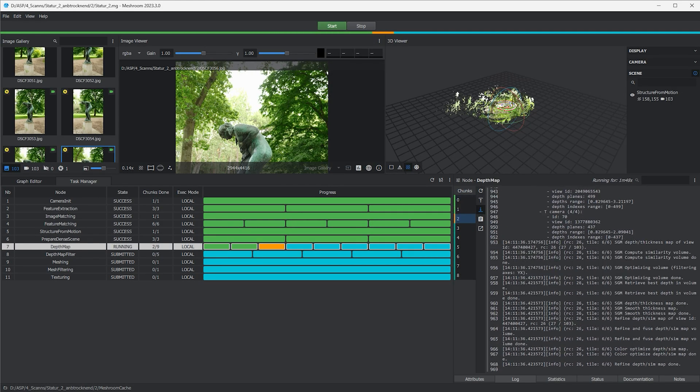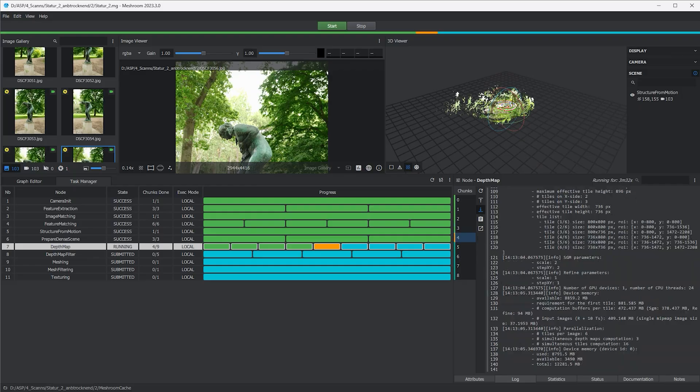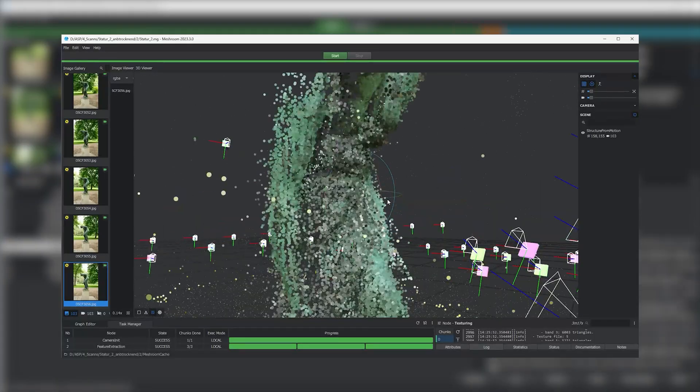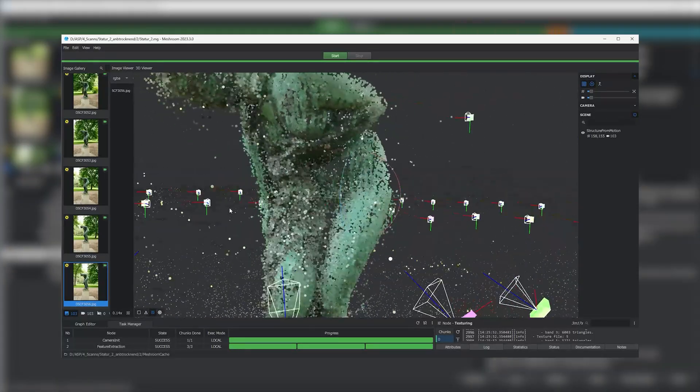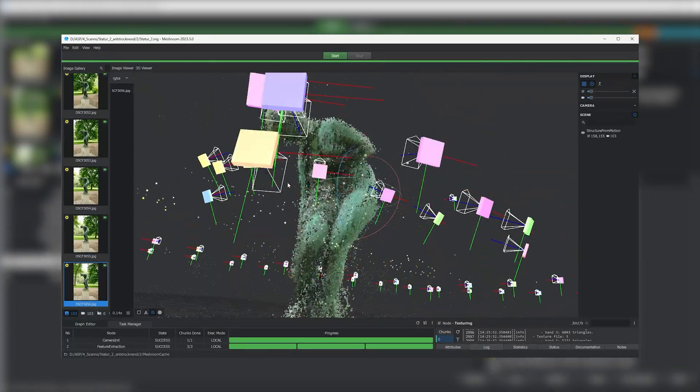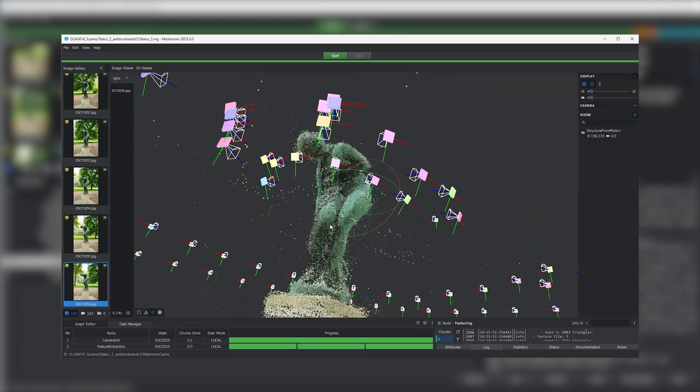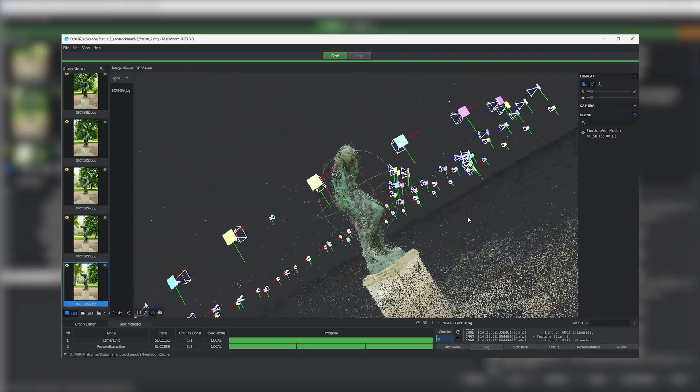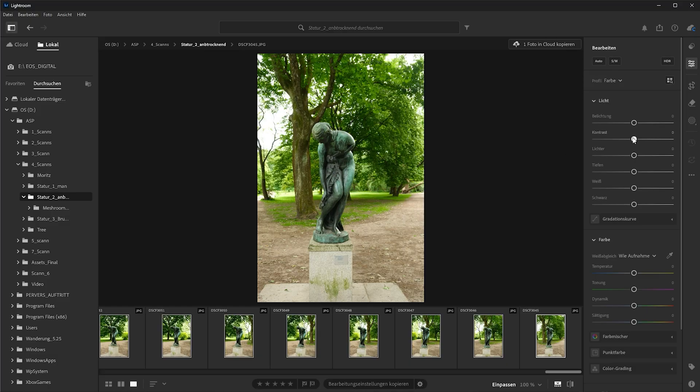Halfway done, after the step structure from motion, it creates a point cloud. Which you can use to see if Meshroom got your camera movement right. If you just got a weird mix of points and cameras, it went wrong. In that case, you can try to adjust the brightness and contrast of your images, but probably need to go out and take some more pictures of your object.